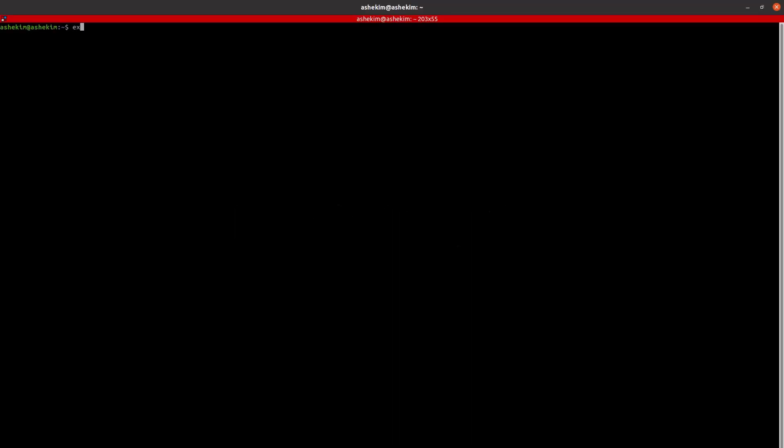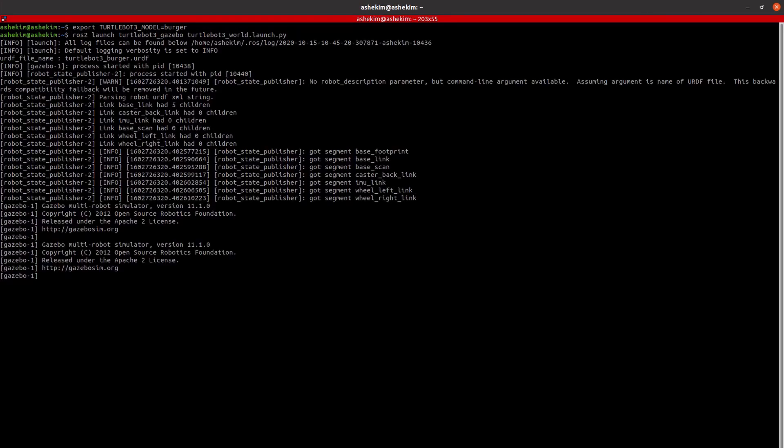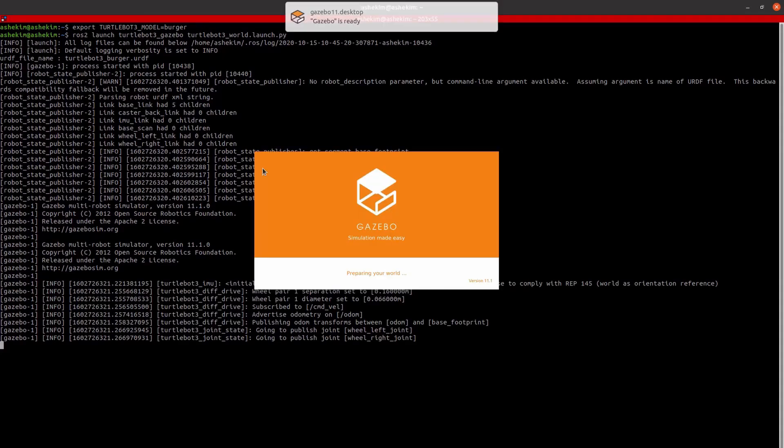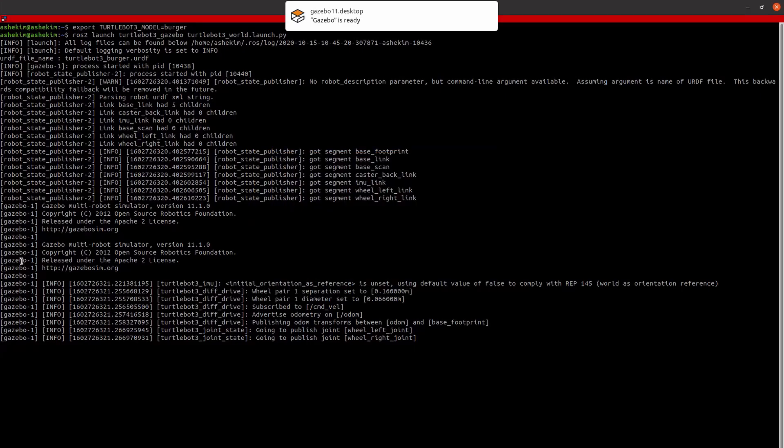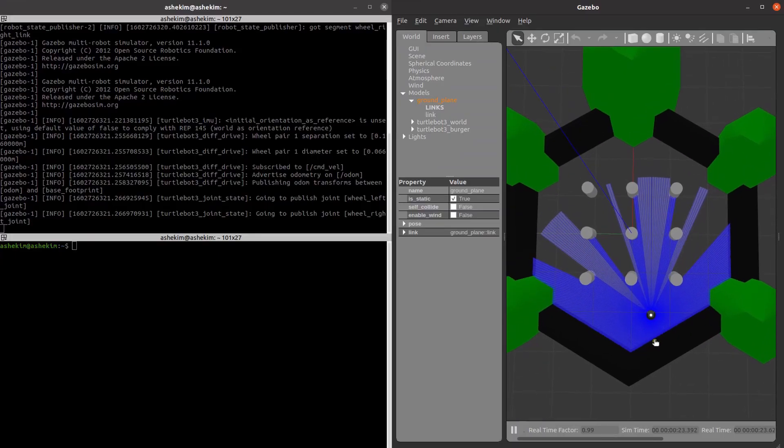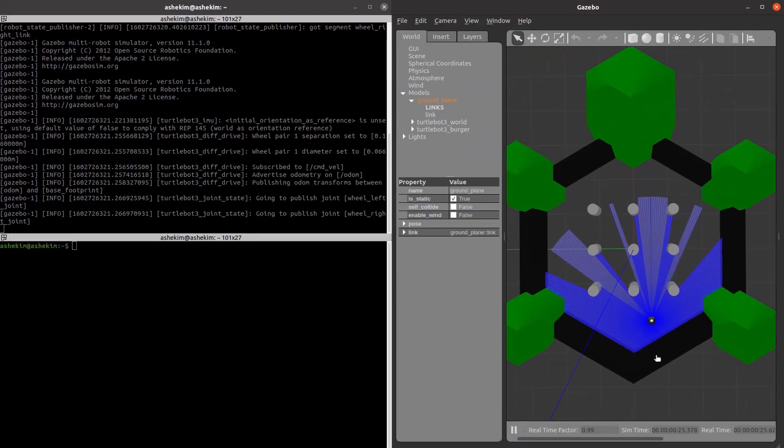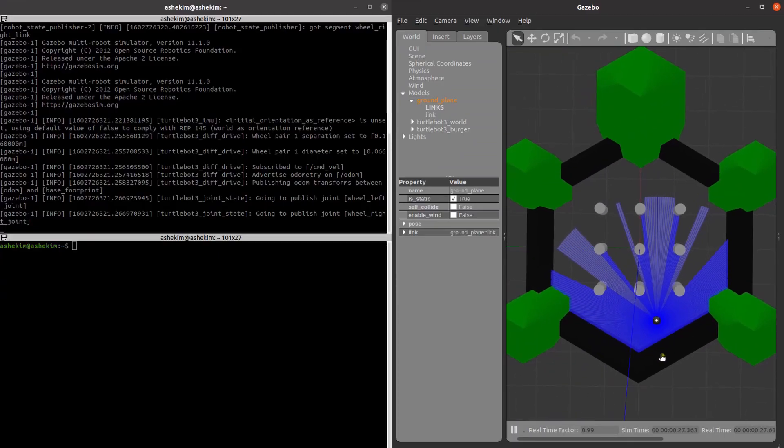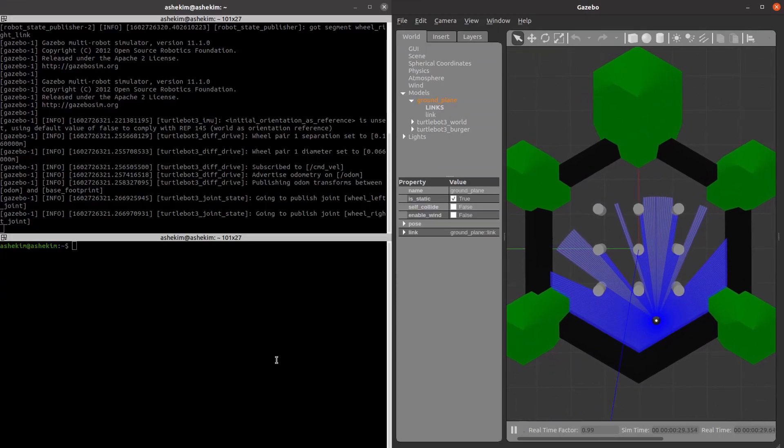Now it's time to navigate the map we just created. Set the TurtleBot 3 model parameter as Burger and run Gazebo. When Gazebo is executed, create a new terminal and run TurtleBot 3 navigation.